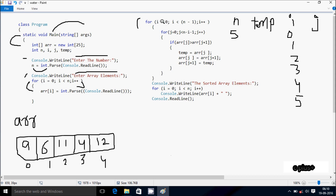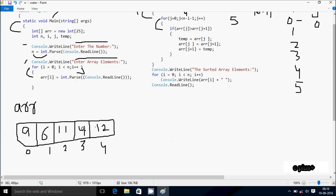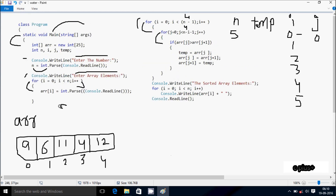Control comes to this point. The outer for loop: i starts from 0, n value is 5, so 5 minus 1 gives 4. Condition 0 less than 4 is true, so that coincides. j value starts from 0. Check the condition: 0 less than n minus i minus 1, so 5 minus 1 gives 4. Condition 0 less than 4 is true. So here: if arr[j] greater than arr[j+1]. j value is now 0, so arr[0] position is 9, greater than arr[1] position 6. 9 greater than 6, condition is true, that coincides.